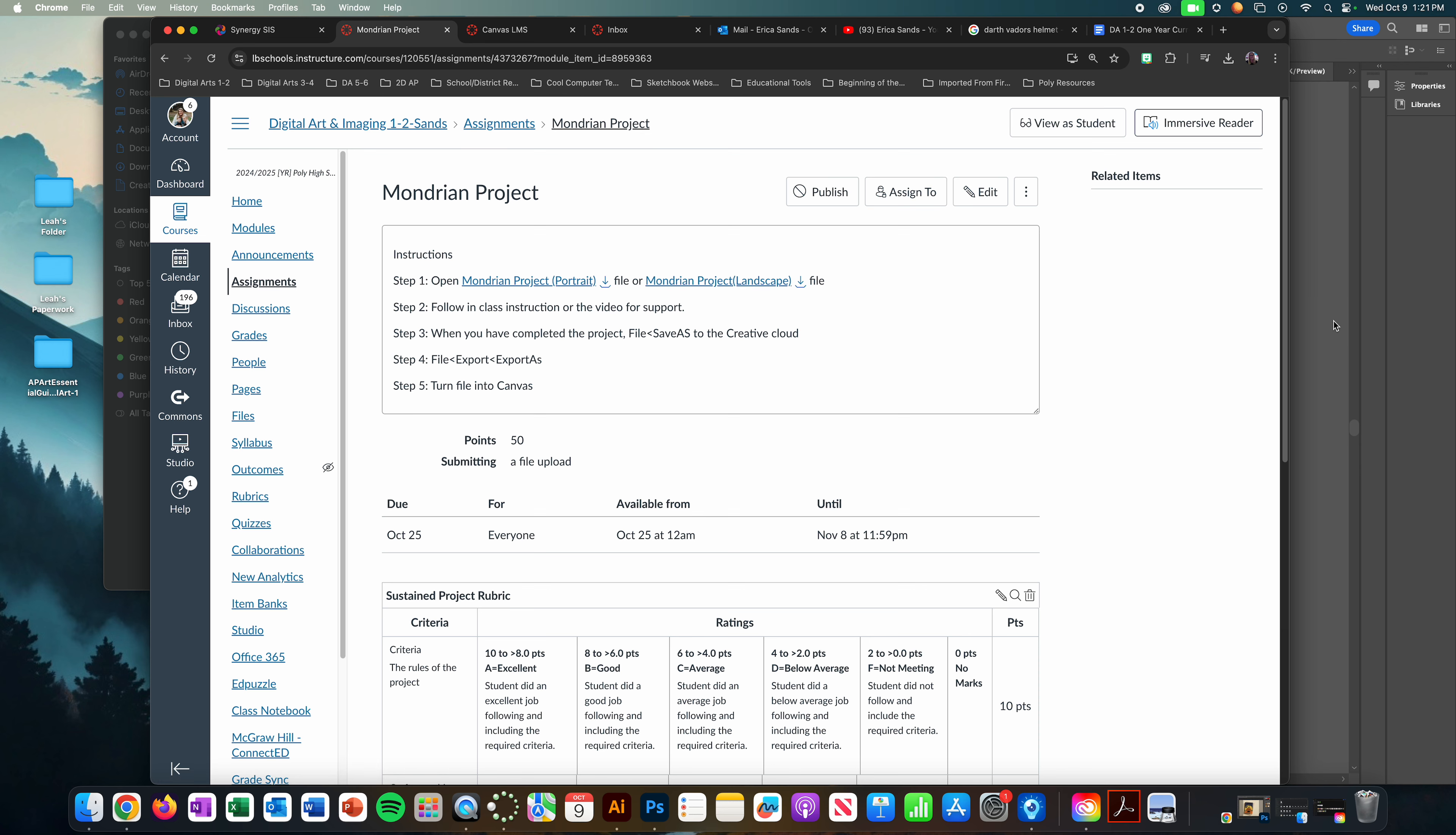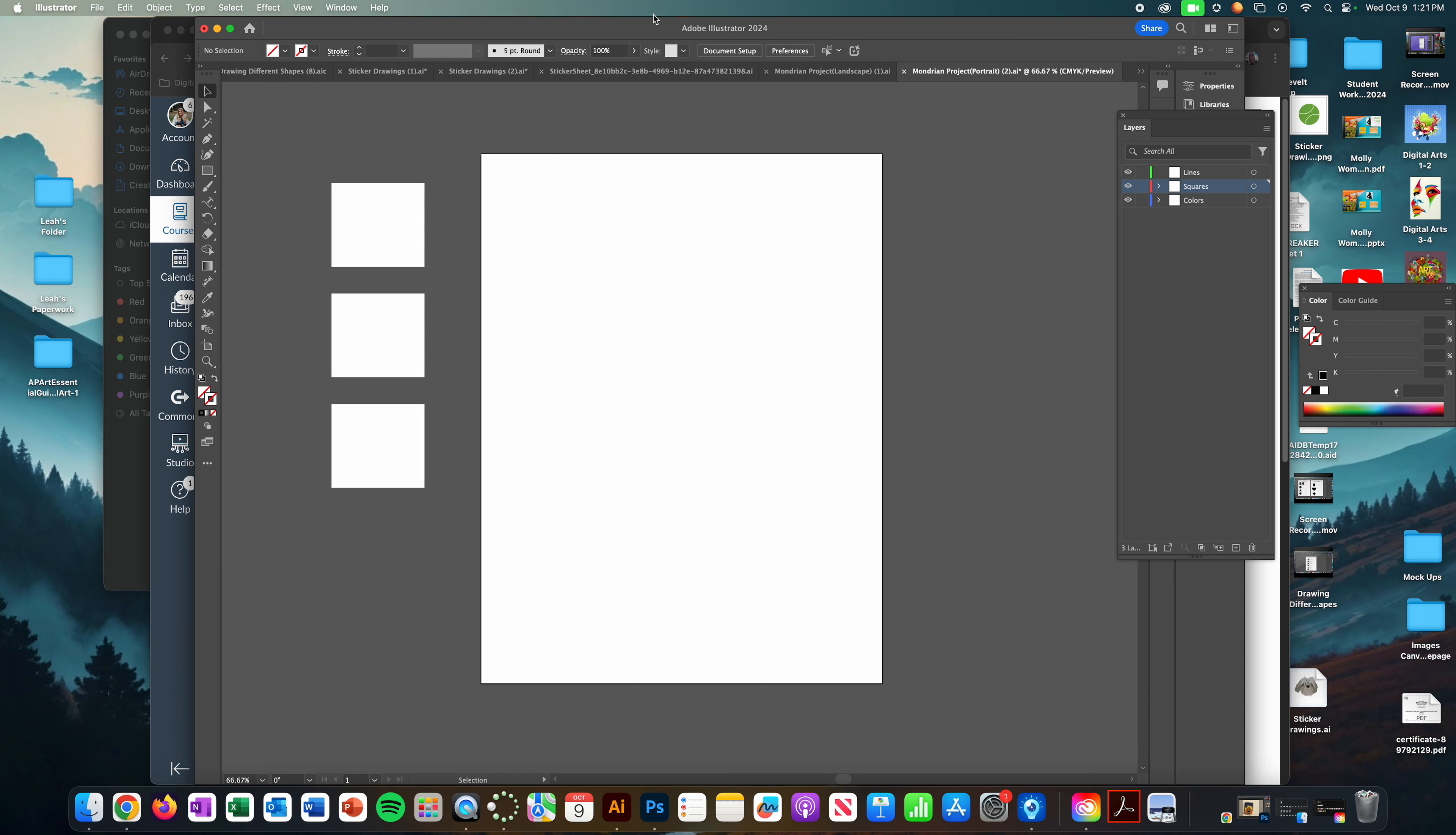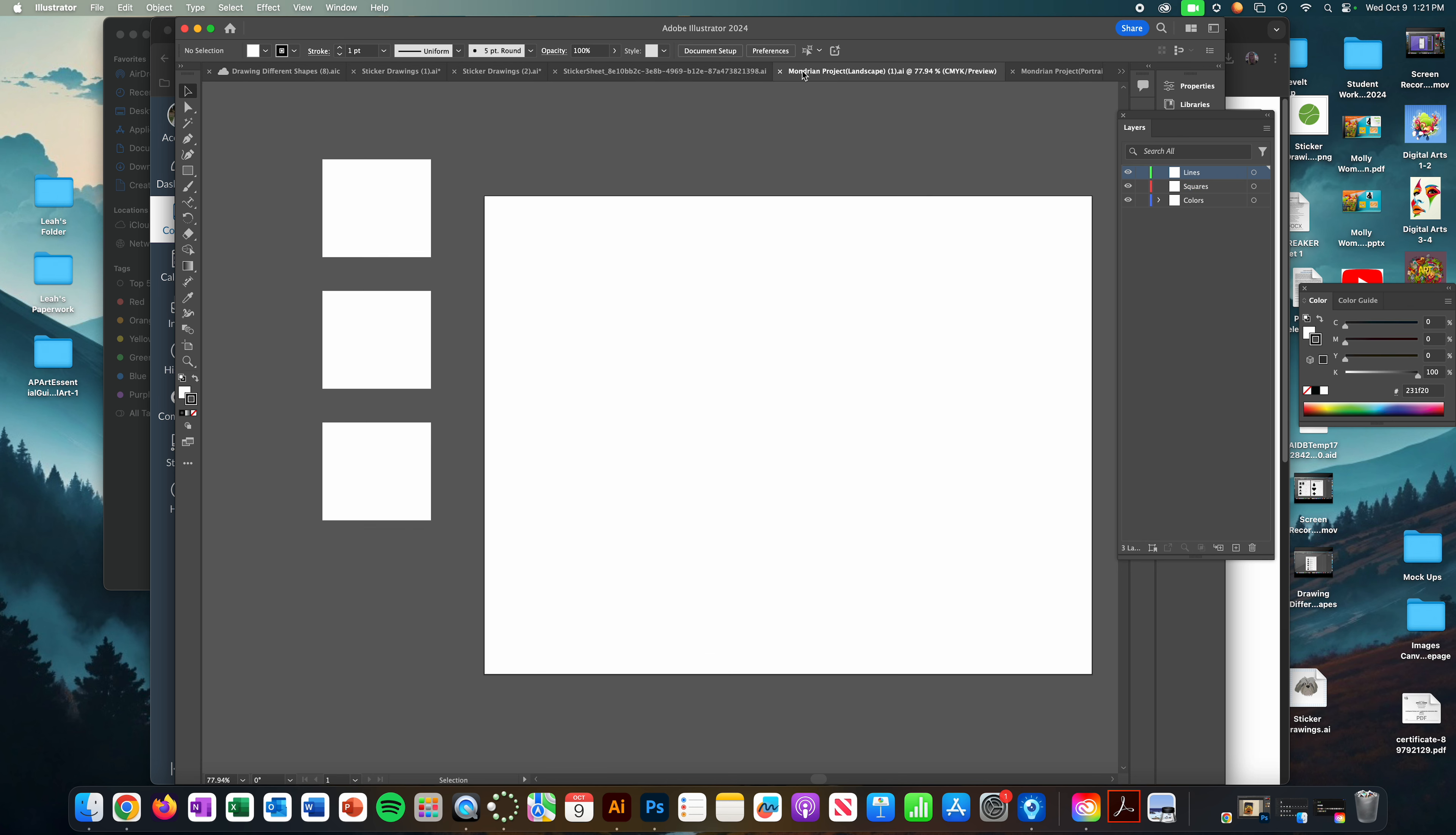Once you've downloaded it, you're going to go ahead and open it. If you did the portrait, this is your portrait one. If you chose landscape, this is your landscape one. Either one doesn't matter as far as what the steps are. The steps are the same, it's just a difference of how you're orienting your paper.